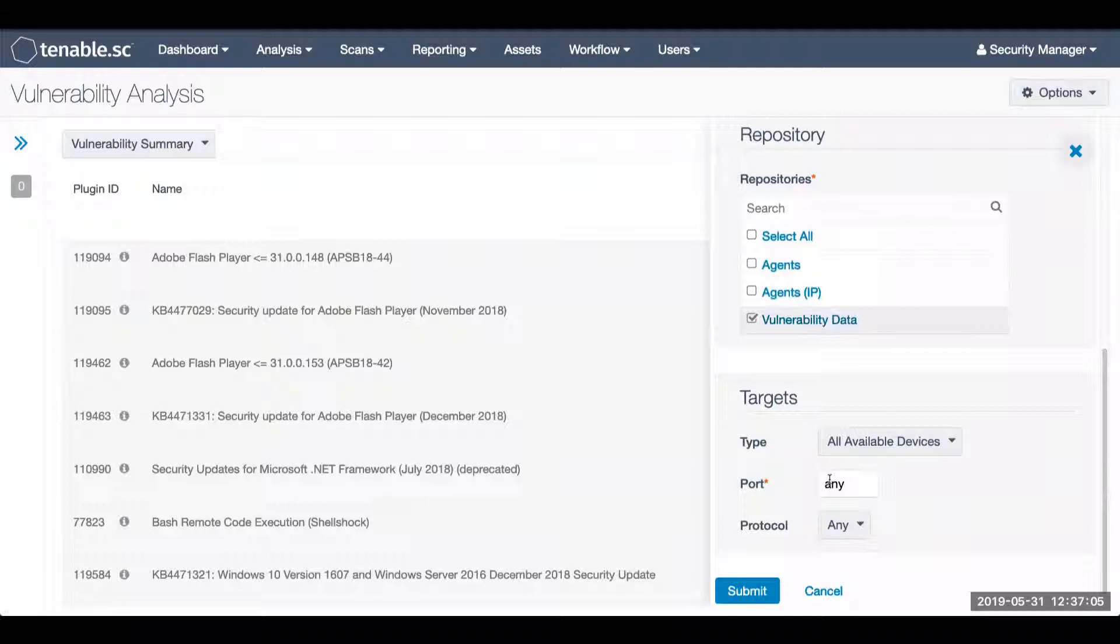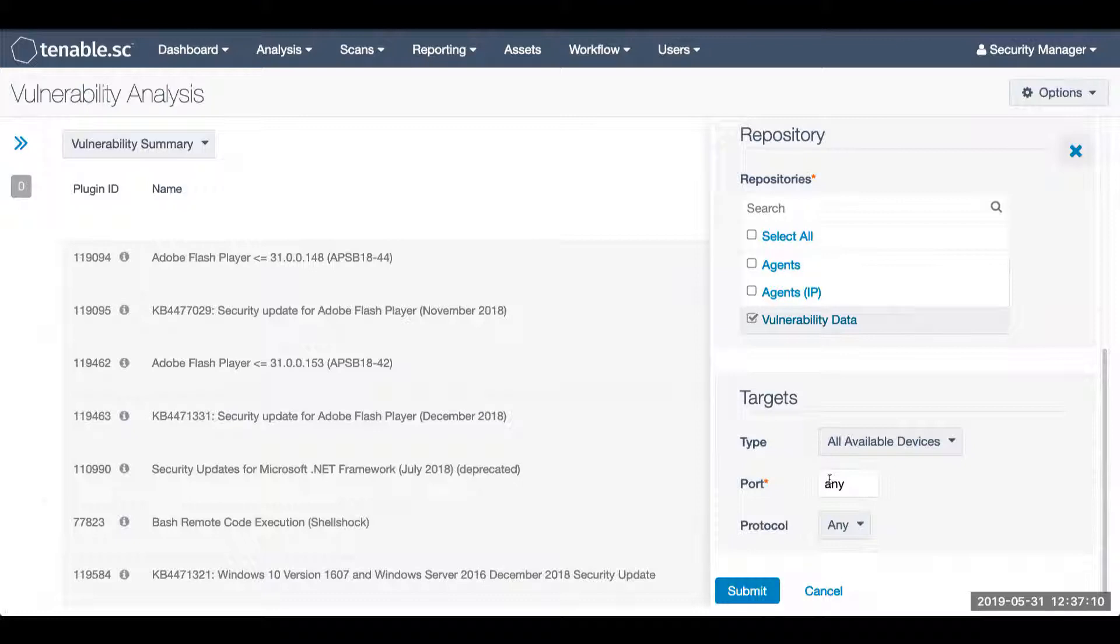Because I am accepting the risk based upon the vulnerability summary view, the default is to be accepting the risk for all devices on any port.